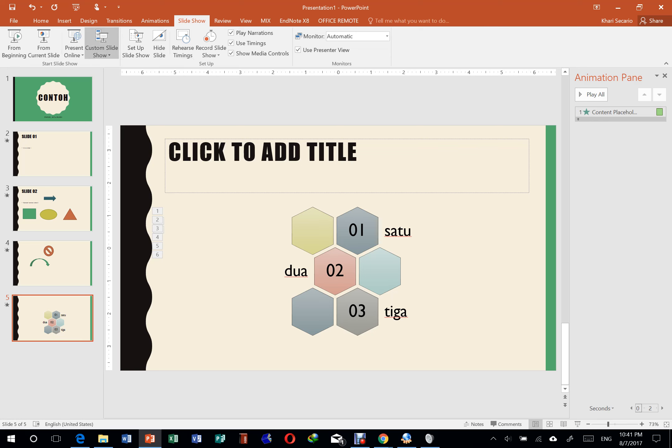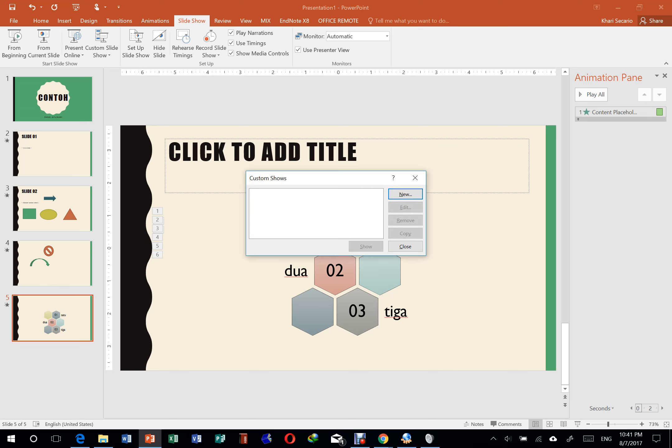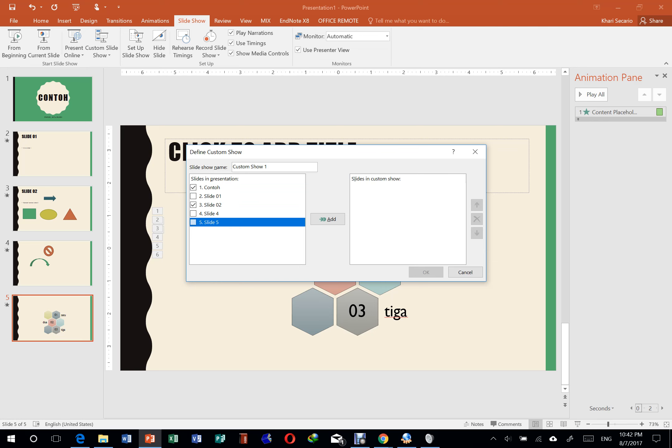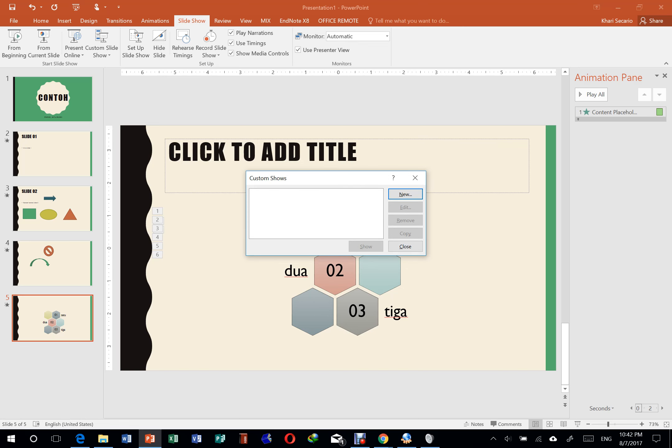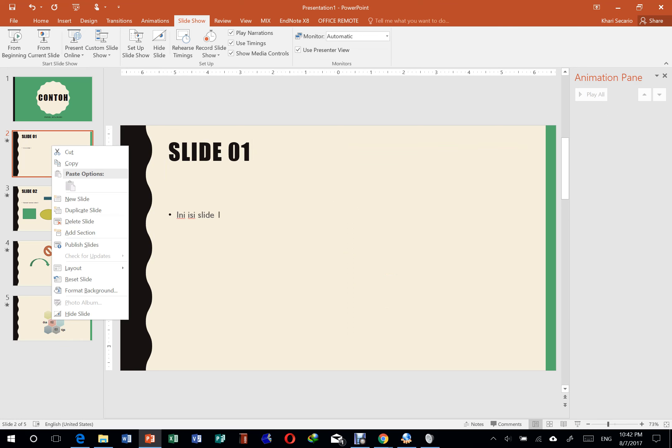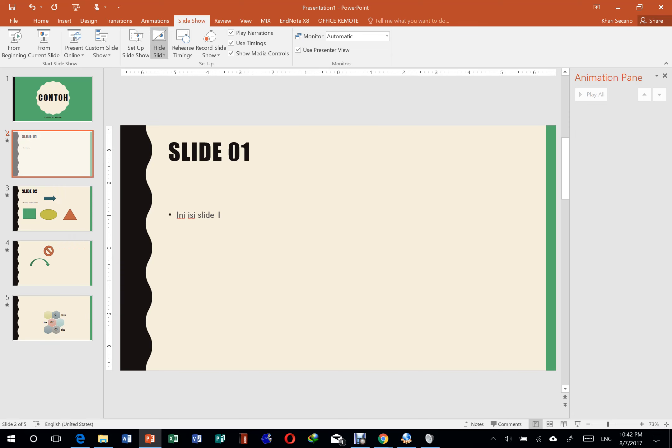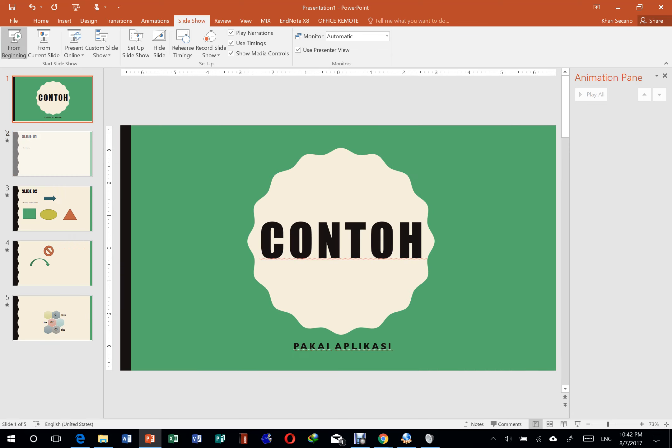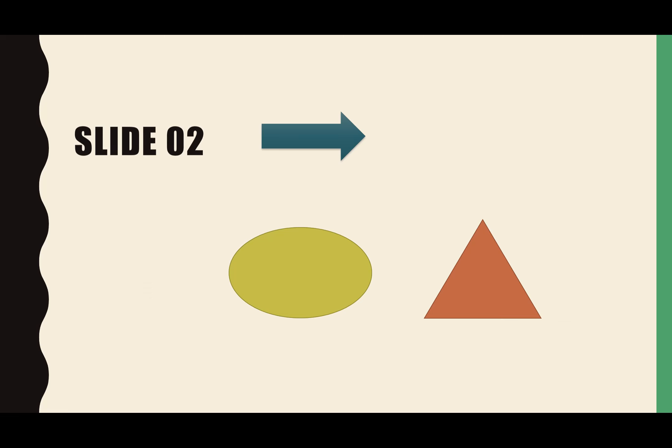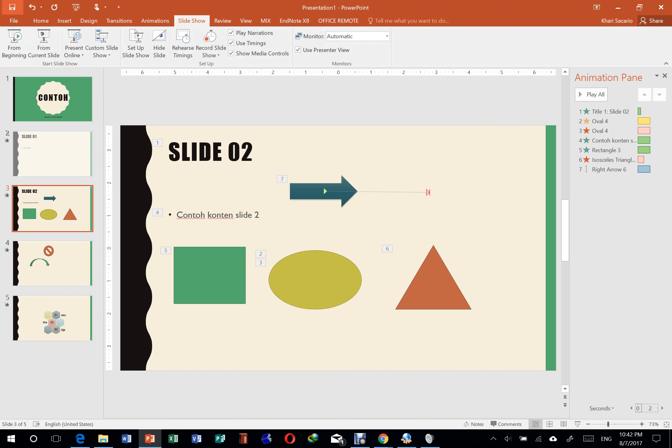Kemudian ada custom slideshow. Ini custom show. Kalau misalkan kita mau nampilin cuma, saya mau nampilin halaman pertama, kemudian saya mau nampilin halaman ketiga, yang slide 2 ini, sama saya mau nampilin slide terakhir. Kemudian add. Nah ini tinggal diatur. Jadi cuma contoh slide 2 sama slide 5 yang akan muncul di presentasi kita. Yang lainnya diumpetin. Jadi ini sama aja kayak kita bikin 5 slide, terus misalkan slide kedua saya hide, saya umpetin. Jadi kira-kira seperti itu.